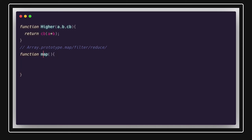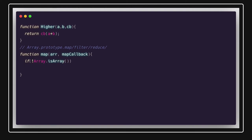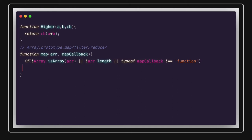Our custom map function takes two arguments: the array and a map callback. First, we check if the array is actually an array using Array.isArray. Then we check array.length, and we also check that the type of the callback is a function. This is how we write our own definition of Array.map.